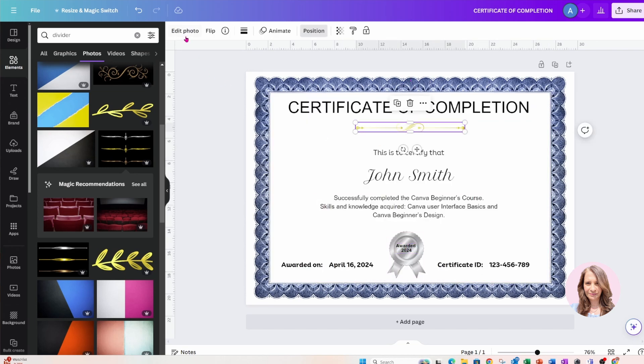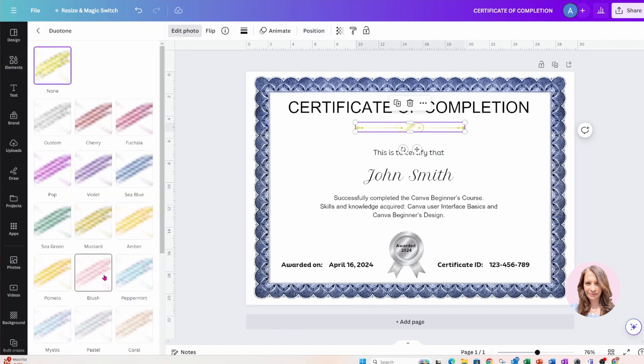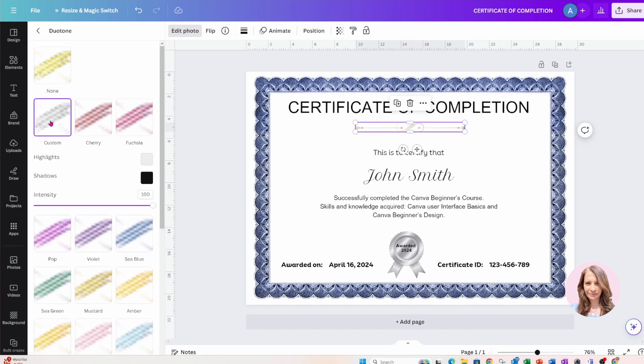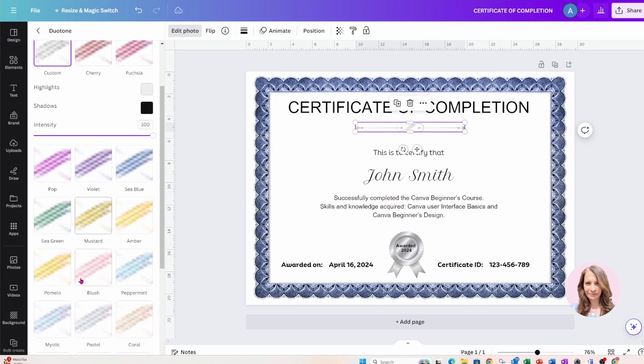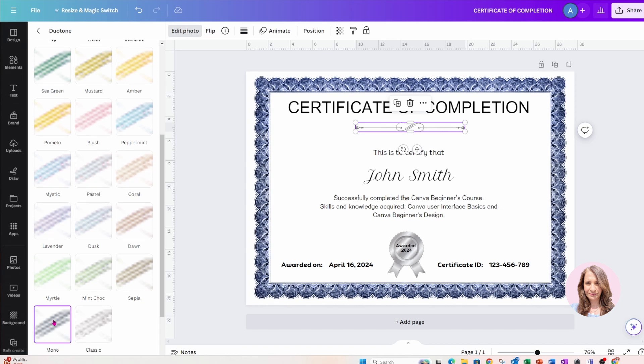And we're going to use edit, we're going to use duotone to change the color. Now we have these presets that we could use too, so we can try mono, that might work. Now if you want to change it to blue, we could also change it to blue.